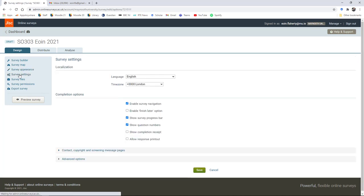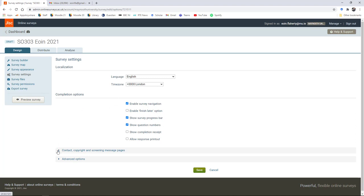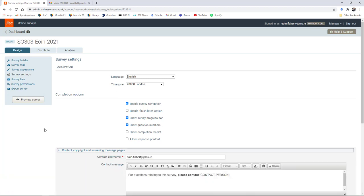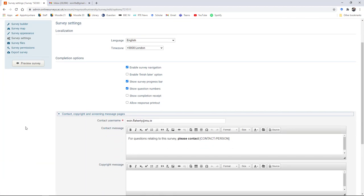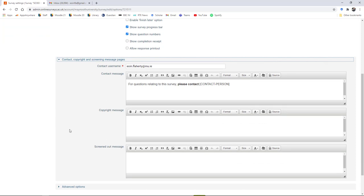We can alter the survey settings, the language, the time of the survey. You can give a Finish Later option, so the respondent will get a link that they can come back to to finish the survey afterwards. You can also include a section on contact messages and give your contact details.